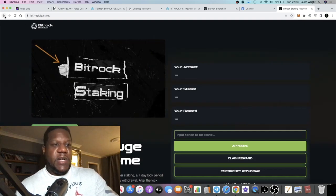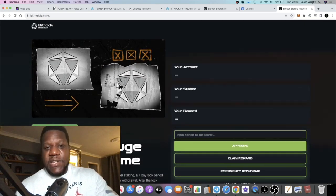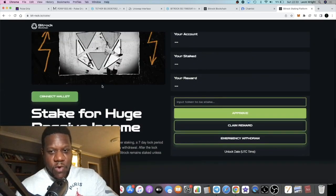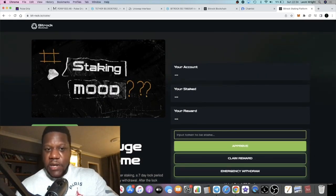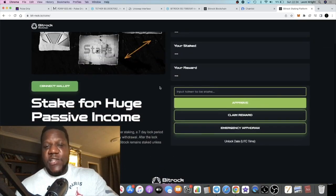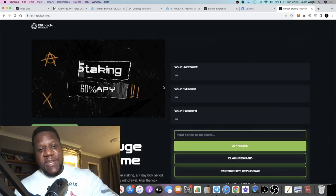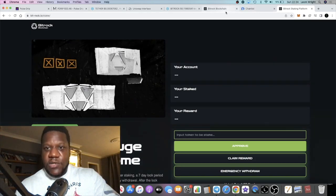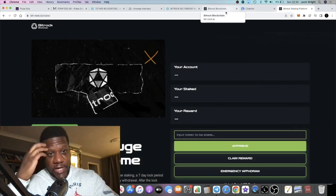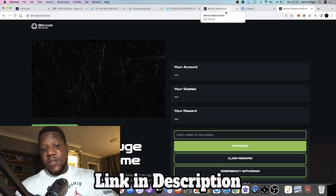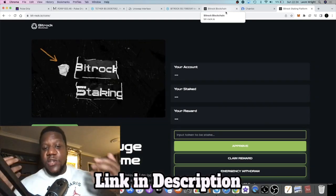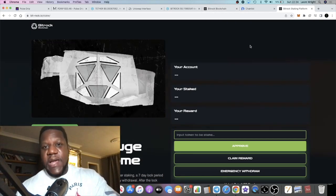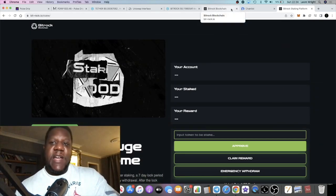Staking is actually live for this project as well, offering I believe it's a 60% APY if you want to stake your Bitrock tokens. It's not locked, well it's locked only for seven days if you do want to stake. Or you might just decide to buy and hold without staking. There's a passive income you can earn on this. This is all live now so you can do this right now. Come over to the website, connect your wallet and stake.